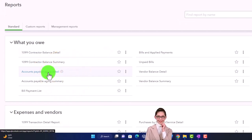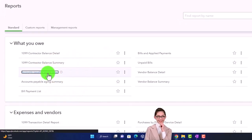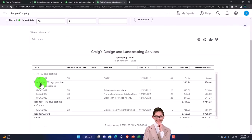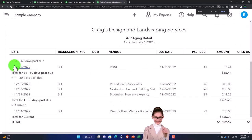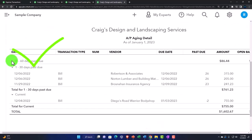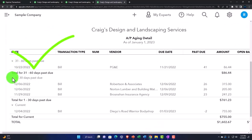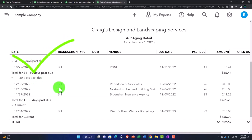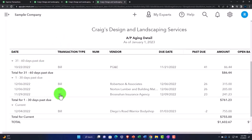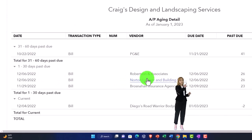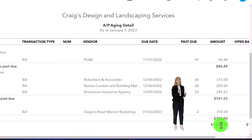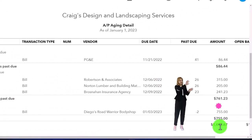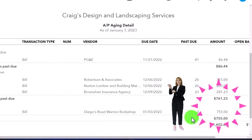Here's the AP aging detail. You've got the same kind of stuff except the agings are broken out this way. Within each of the categories, you've got the bills that are making up that aging category. So it comes out to the same total, just breaking it out in a different fashion.